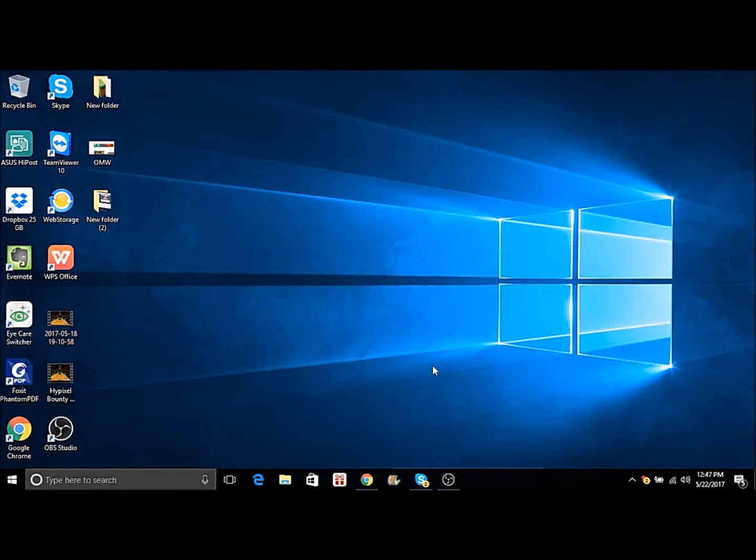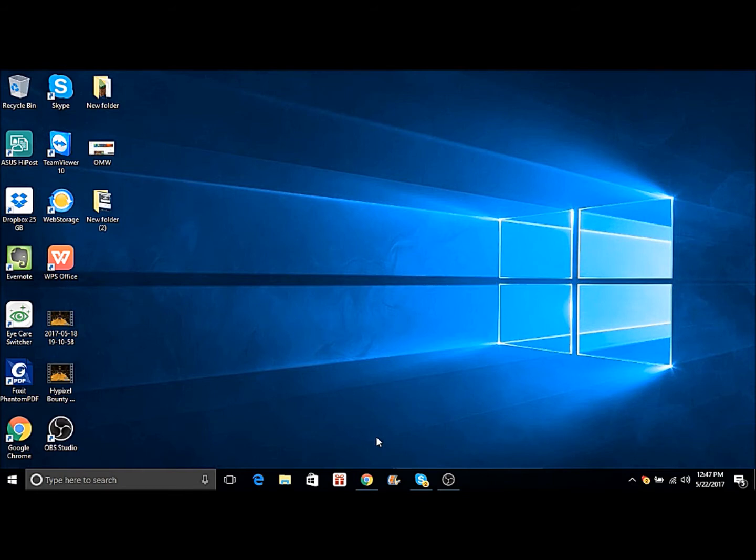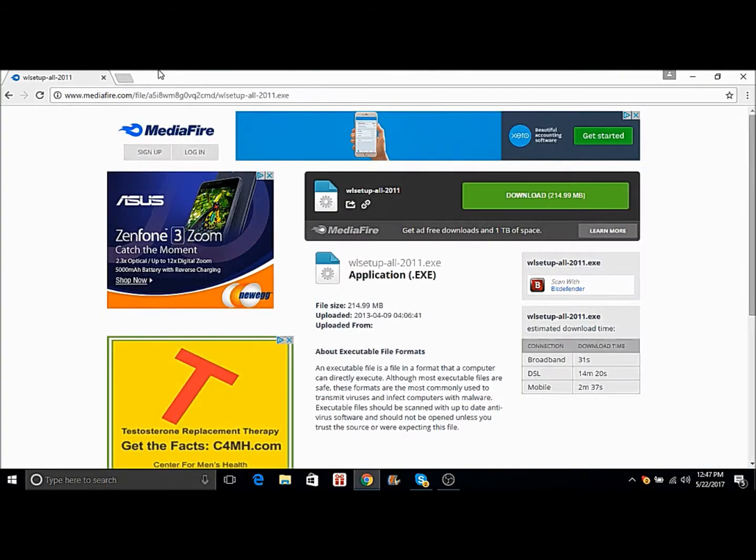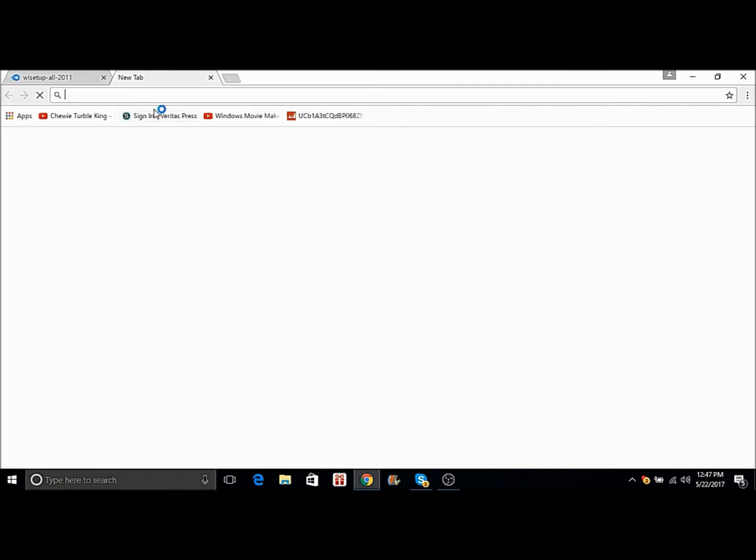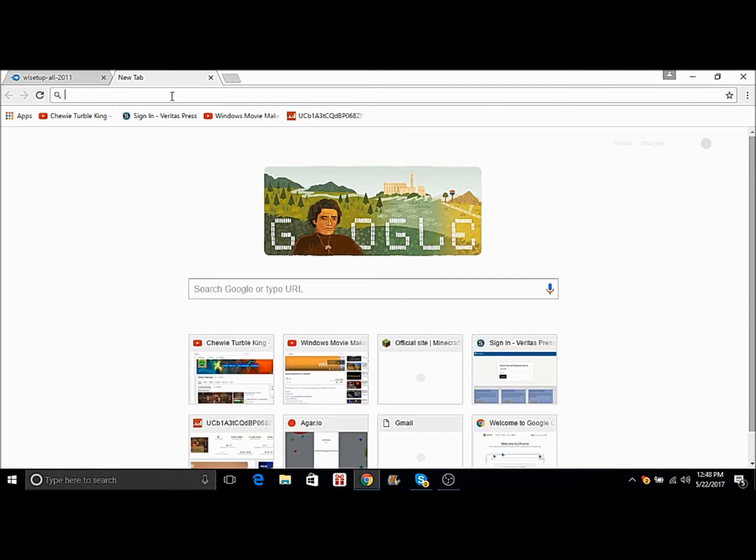Hello guys, my name is Jay and today I'm going to teach you how to get Windows Live Movie Maker for Windows 10. If you may have noticed, the official download link is closed because support has ended and they closed it.